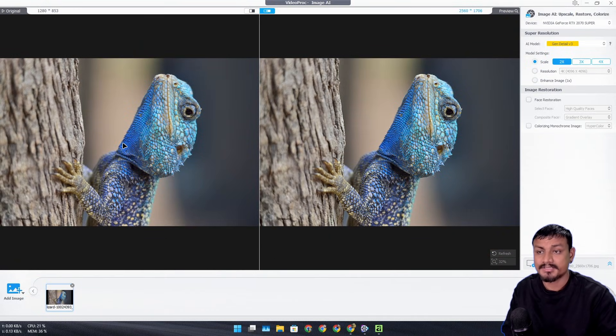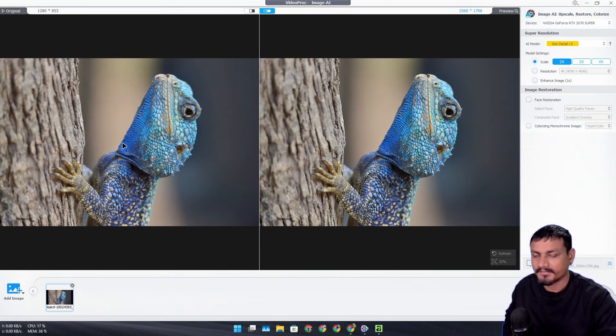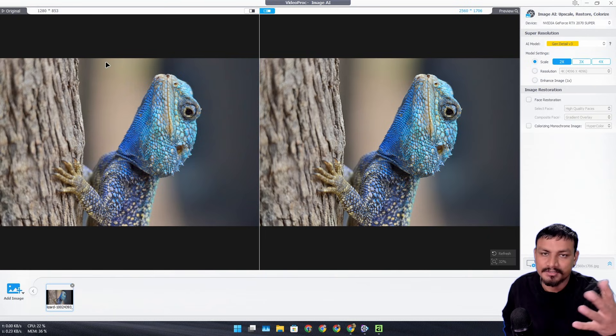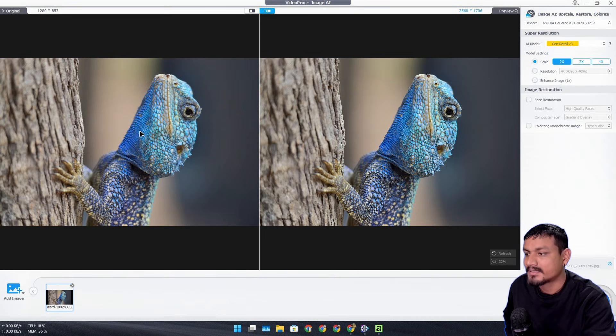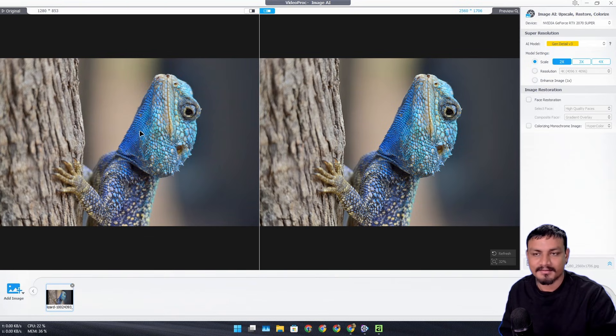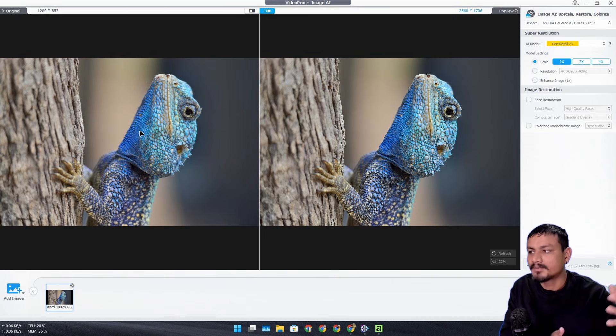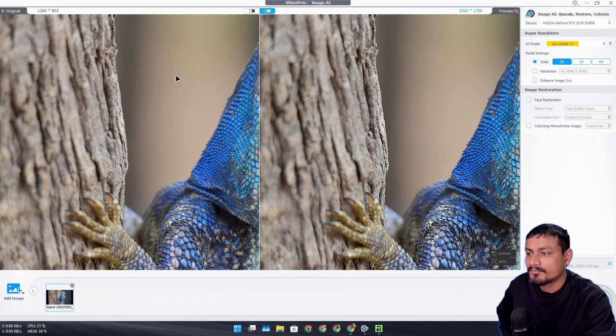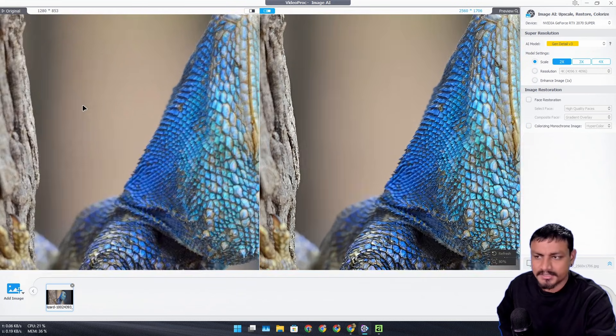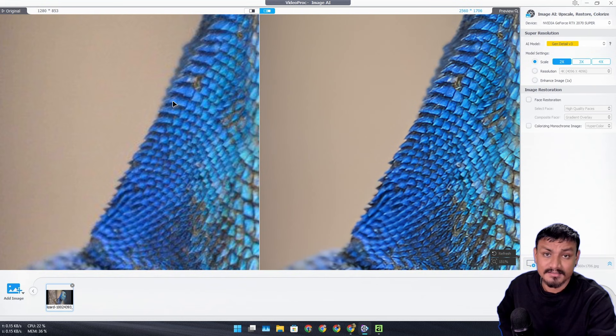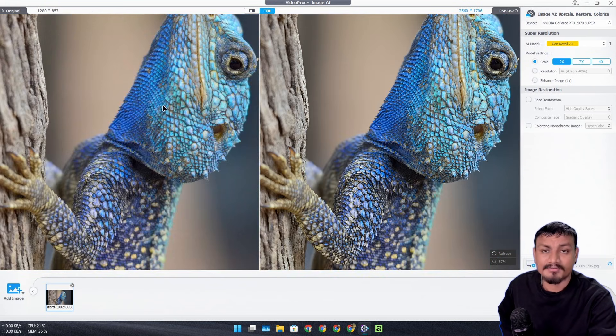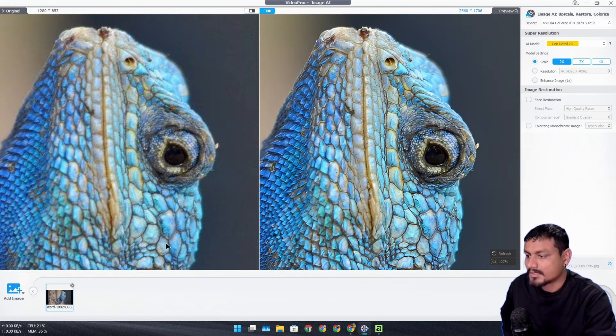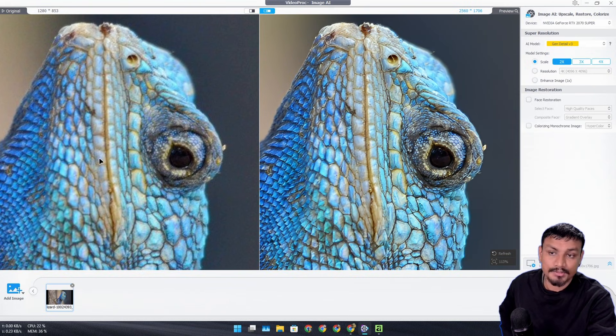The most common use case I would say is going to be upscaling images to higher resolution. If you have old images - let's say 720p or 1080p - and now these days you know 4K, 5K resolutions are becoming more popular, so you can convert those low resolution images to today's standard, like up to 4K, 5K.